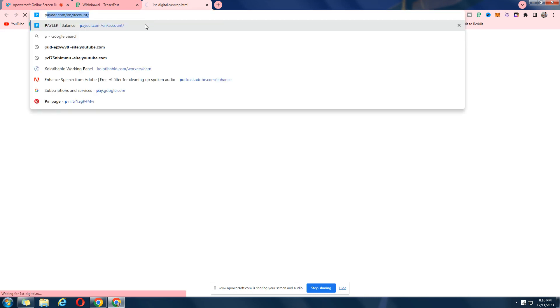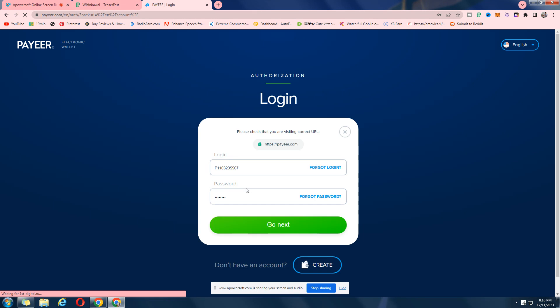We are going to withdraw to our Payeer account. Let's just go there and log into our Payeer account.